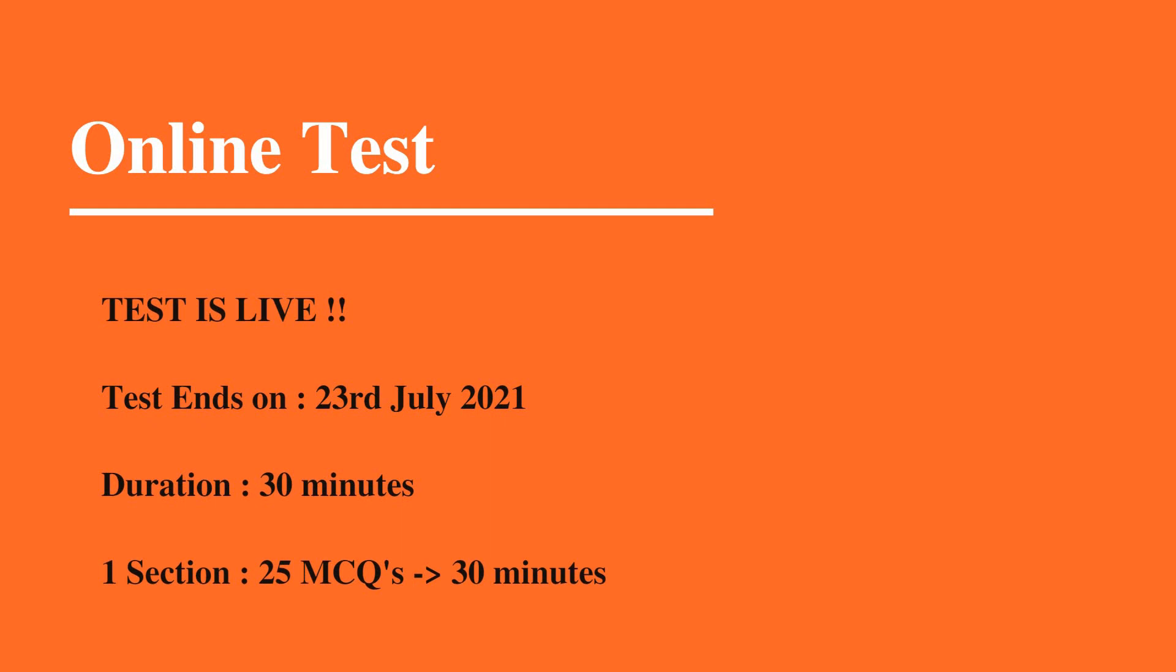The online test is conducted on the Minotomy platform. The test is currently live and ends on 23rd July 2021. Duration is 30 minutes with one section containing 25 MCQs that you need to answer within 30 minutes.